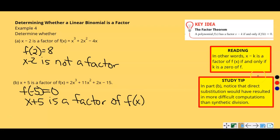In other words, (x − k) is a factor of f(x) if and only if k is a zero of the function — remember, a zero is where the graph crosses the x-axis; it's a solution of the polynomial. The study tip notes that in part b, direct substitution would have resulted in more difficult computations than synthetic division, which we learned in the last section.